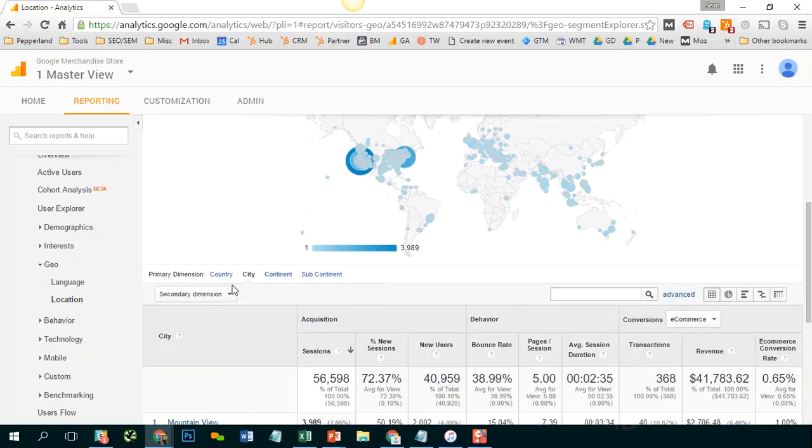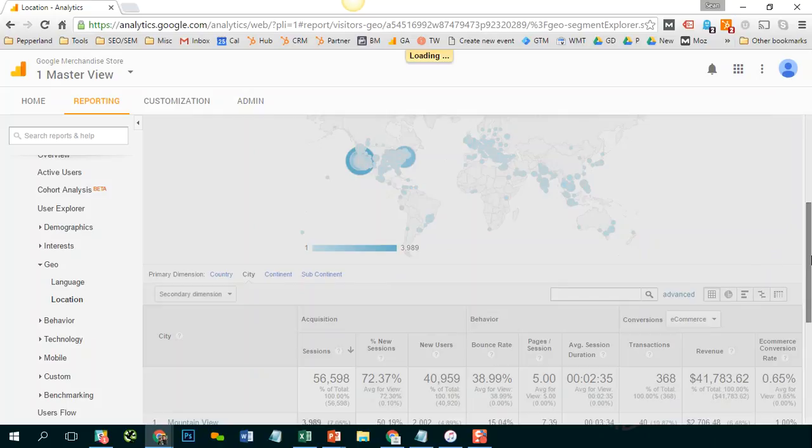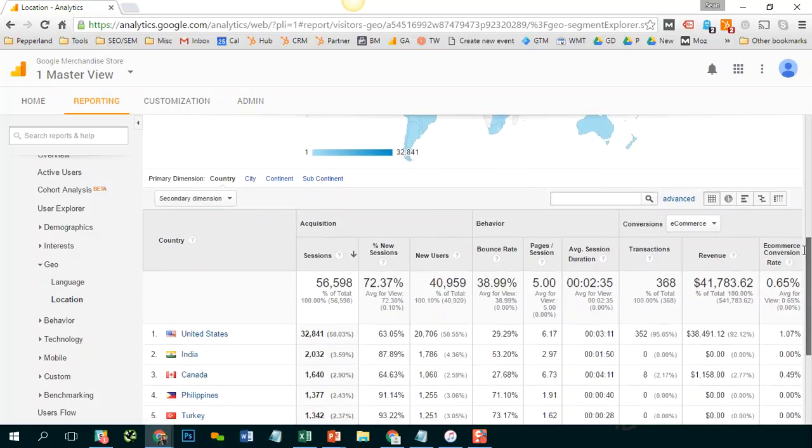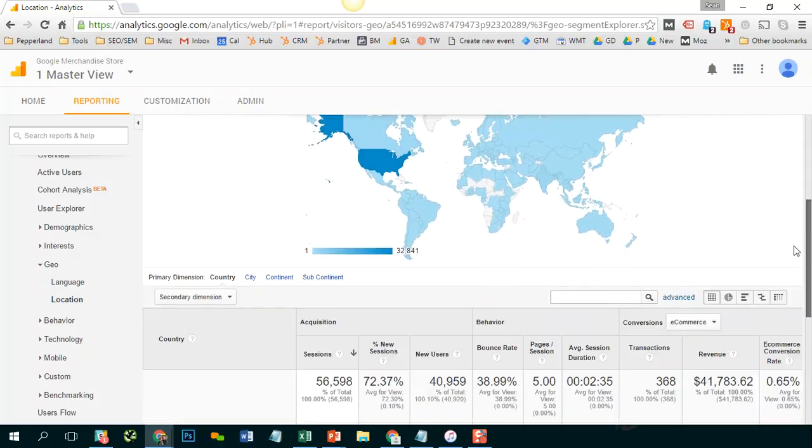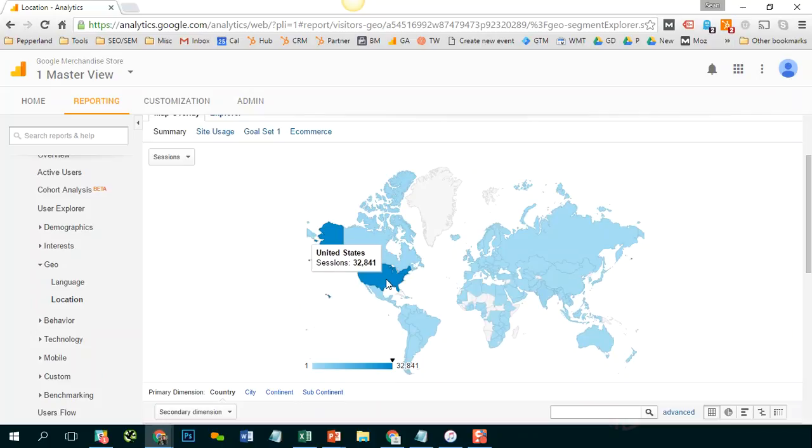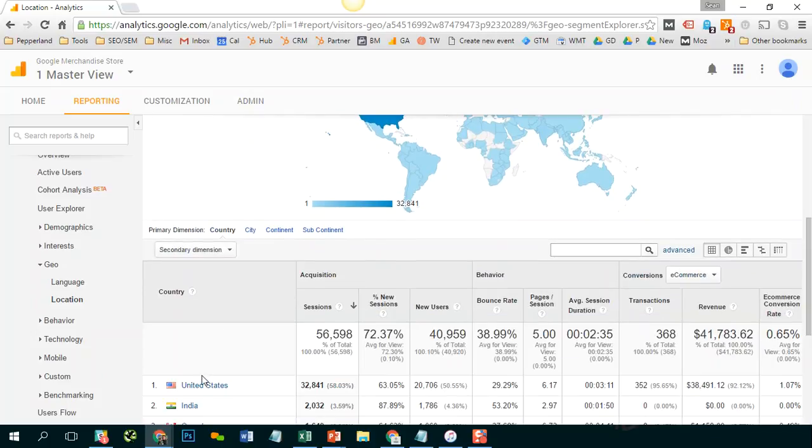Another really cool feature of this report is that you can drill into specific countries. So let's say I'm only interested in the United States because that seems to be where the bulk of my traffic is coming from.